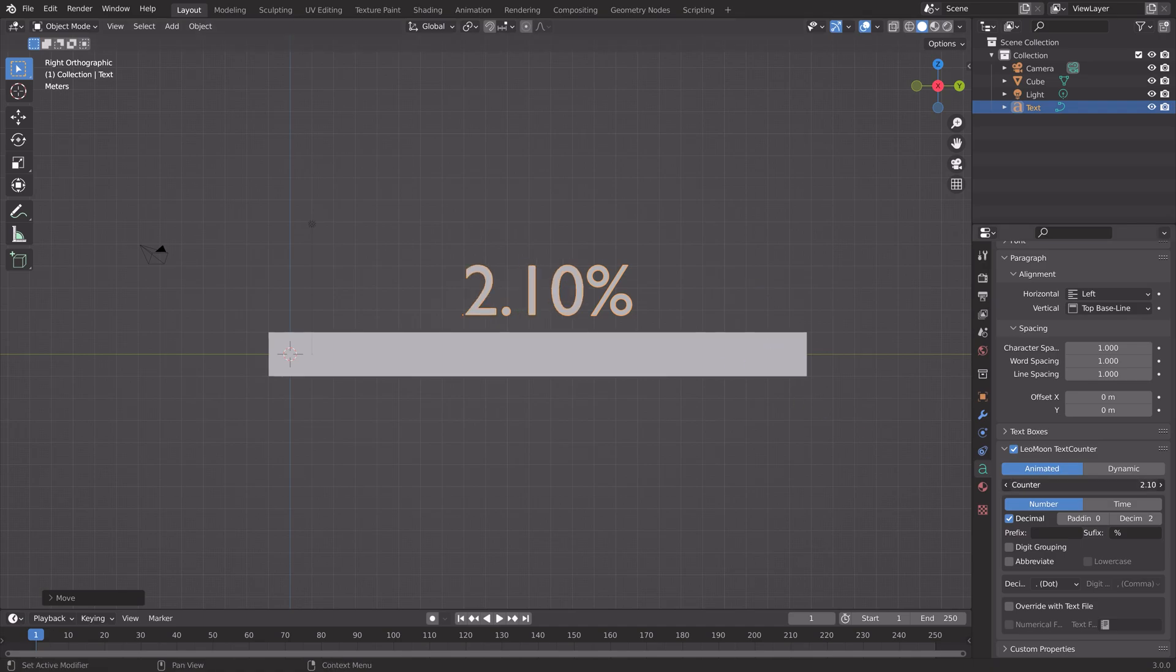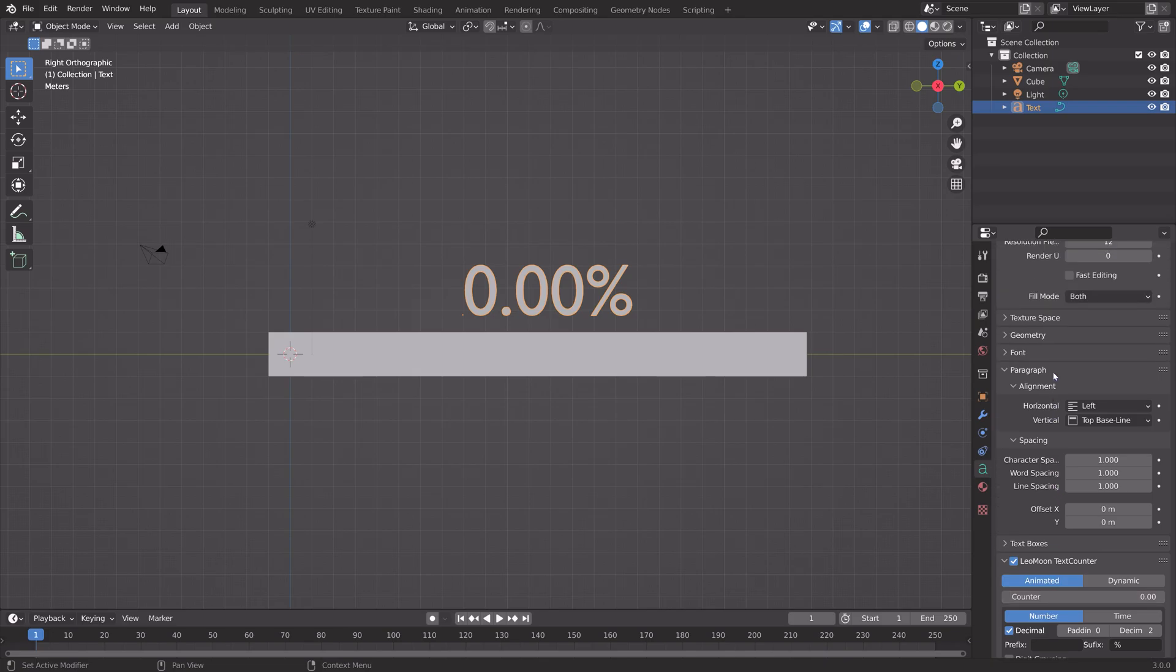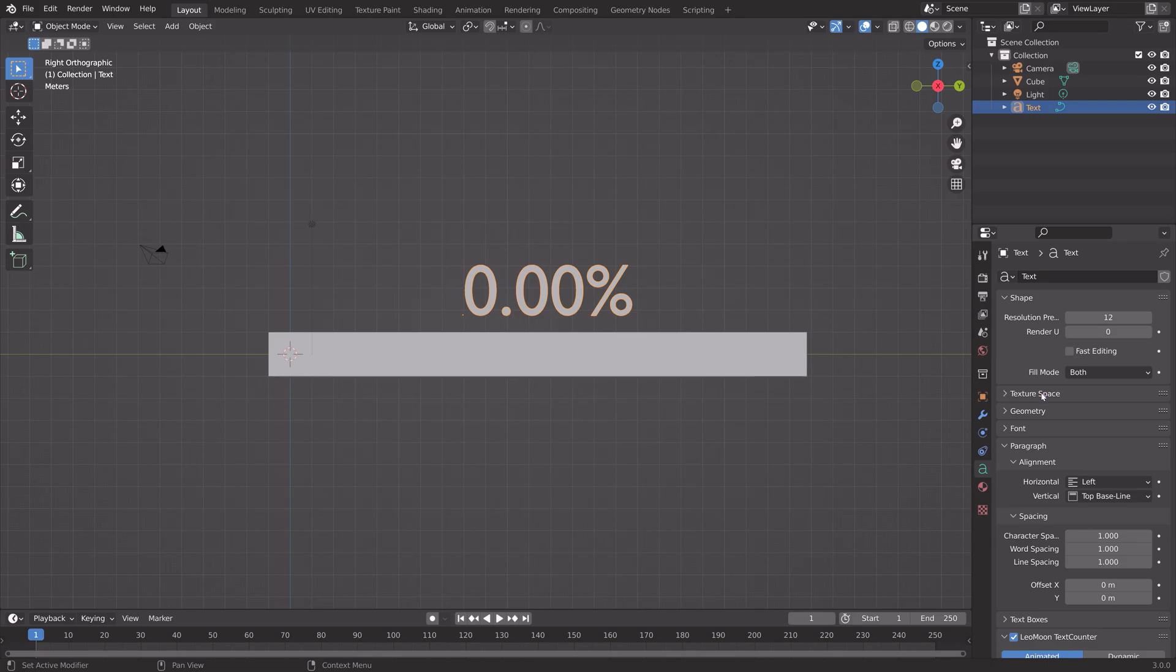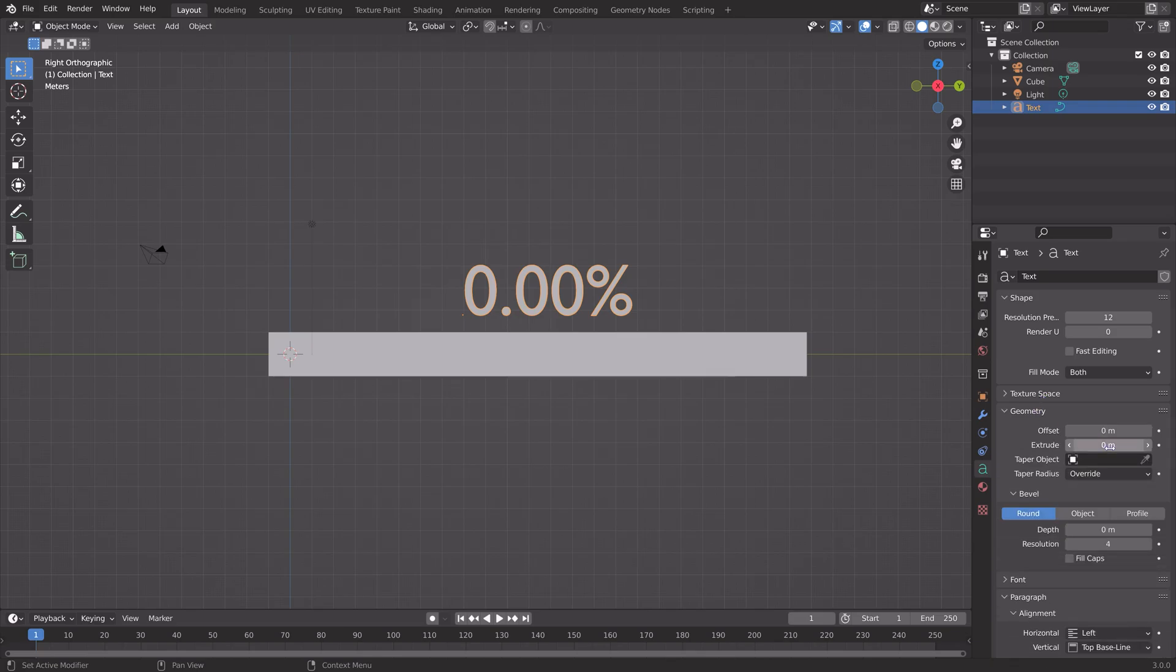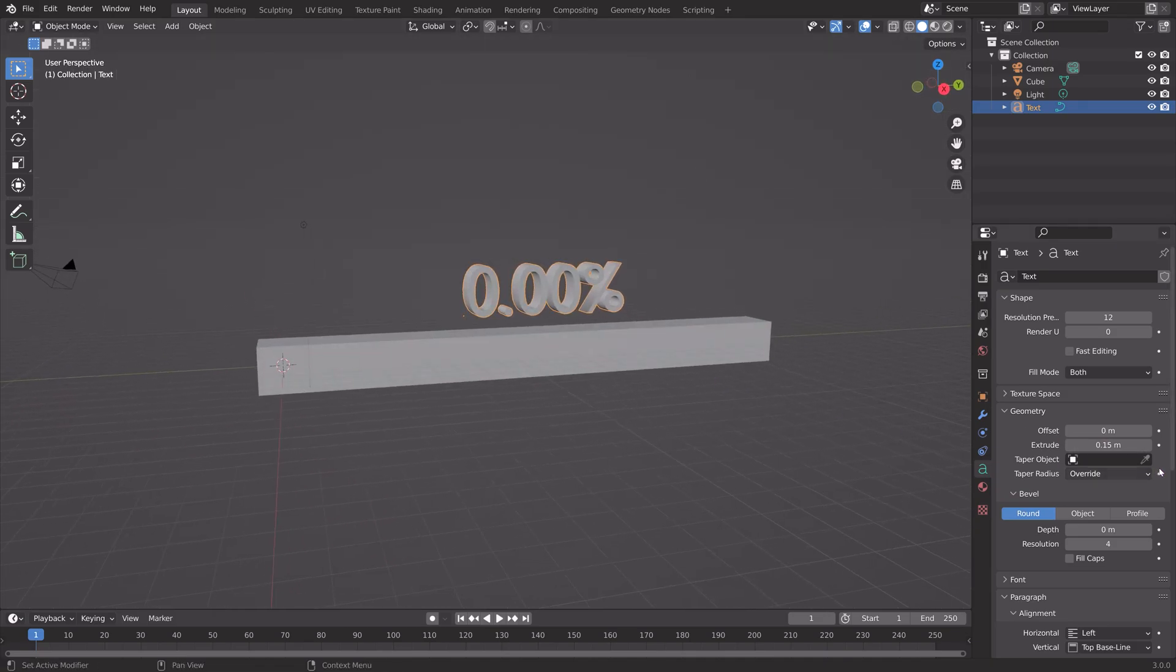Next, we can extrude the text so that it becomes three-dimensional. Go to Geometry and increase the extrude value. Set it around here.